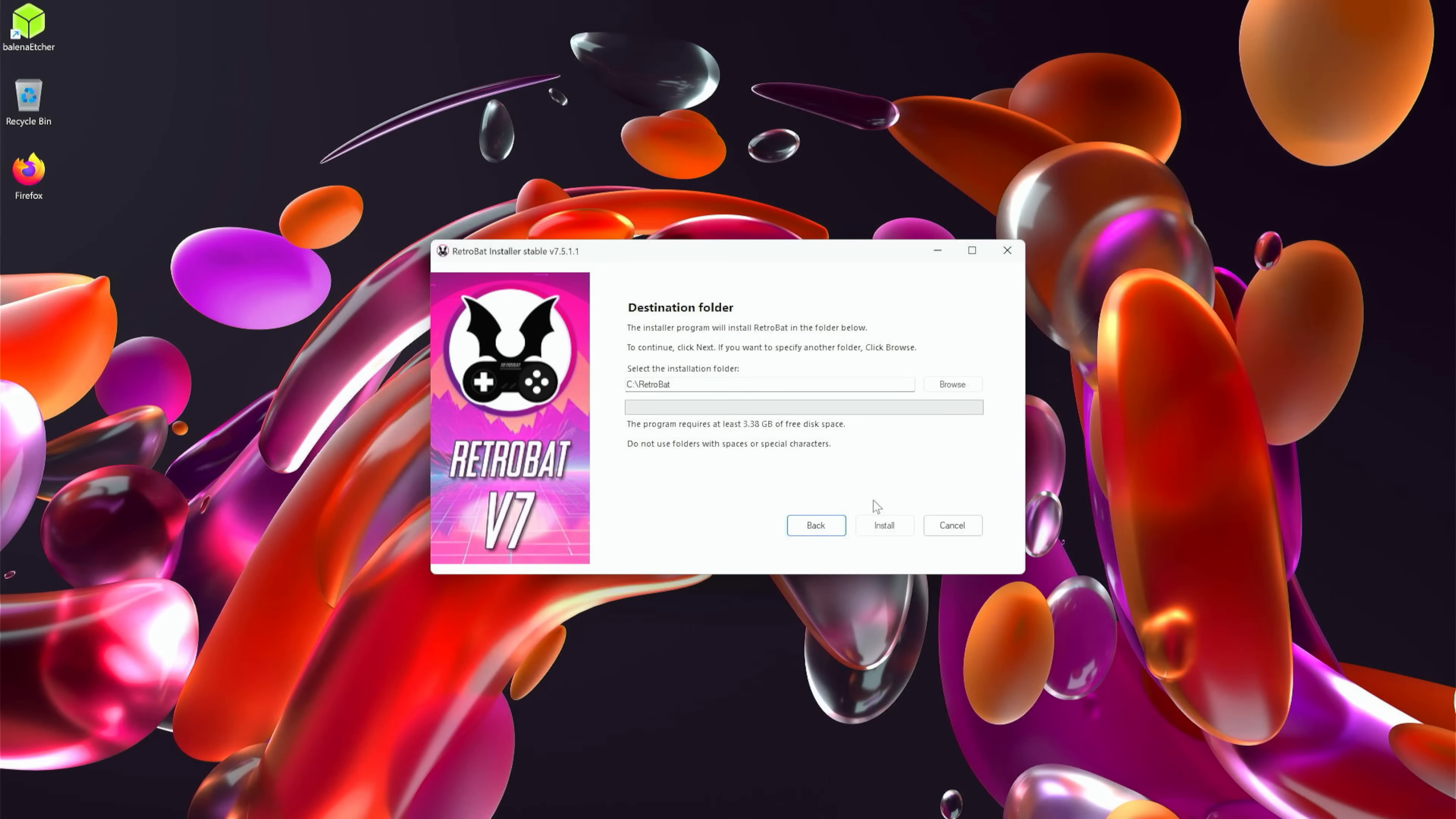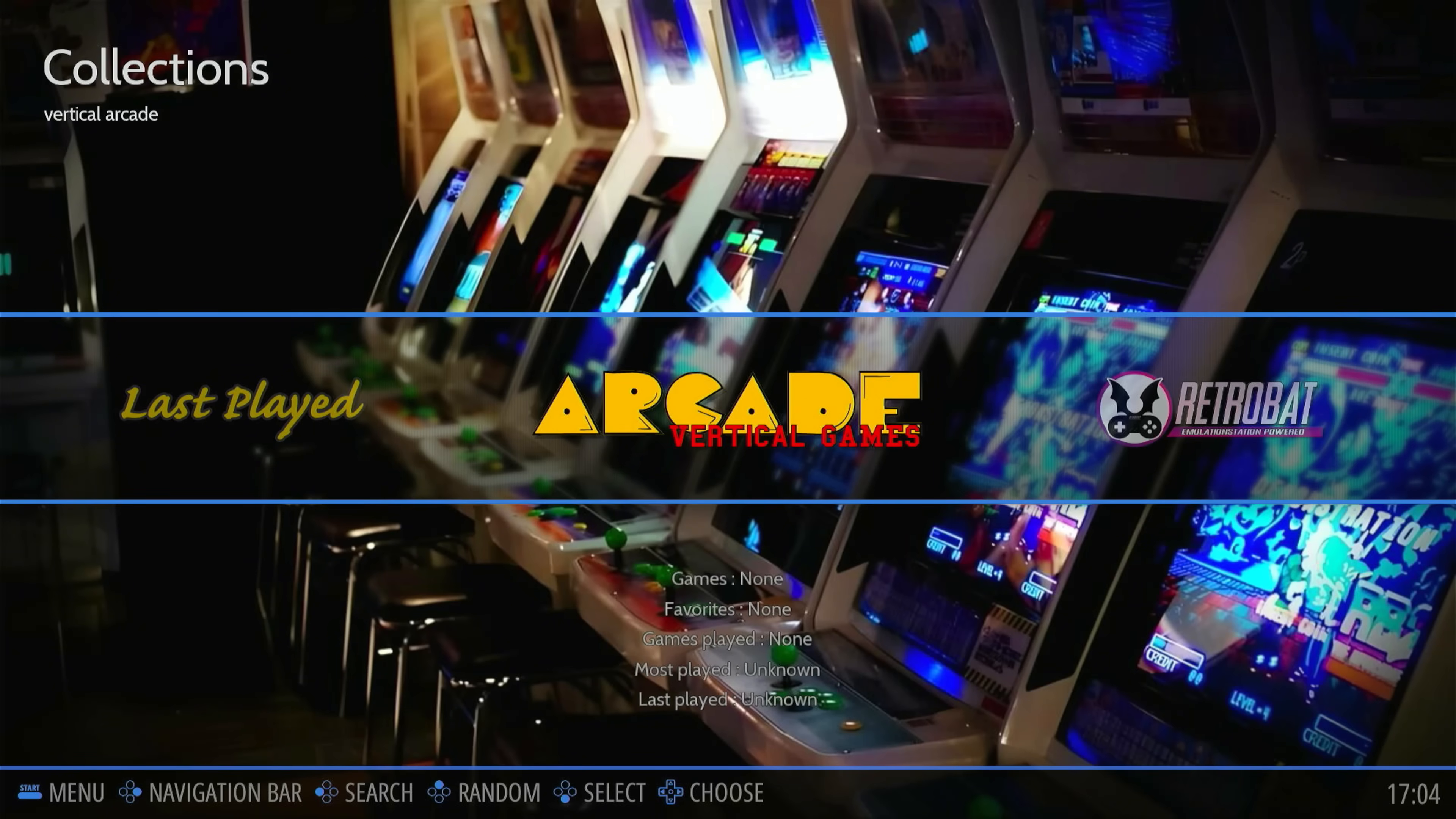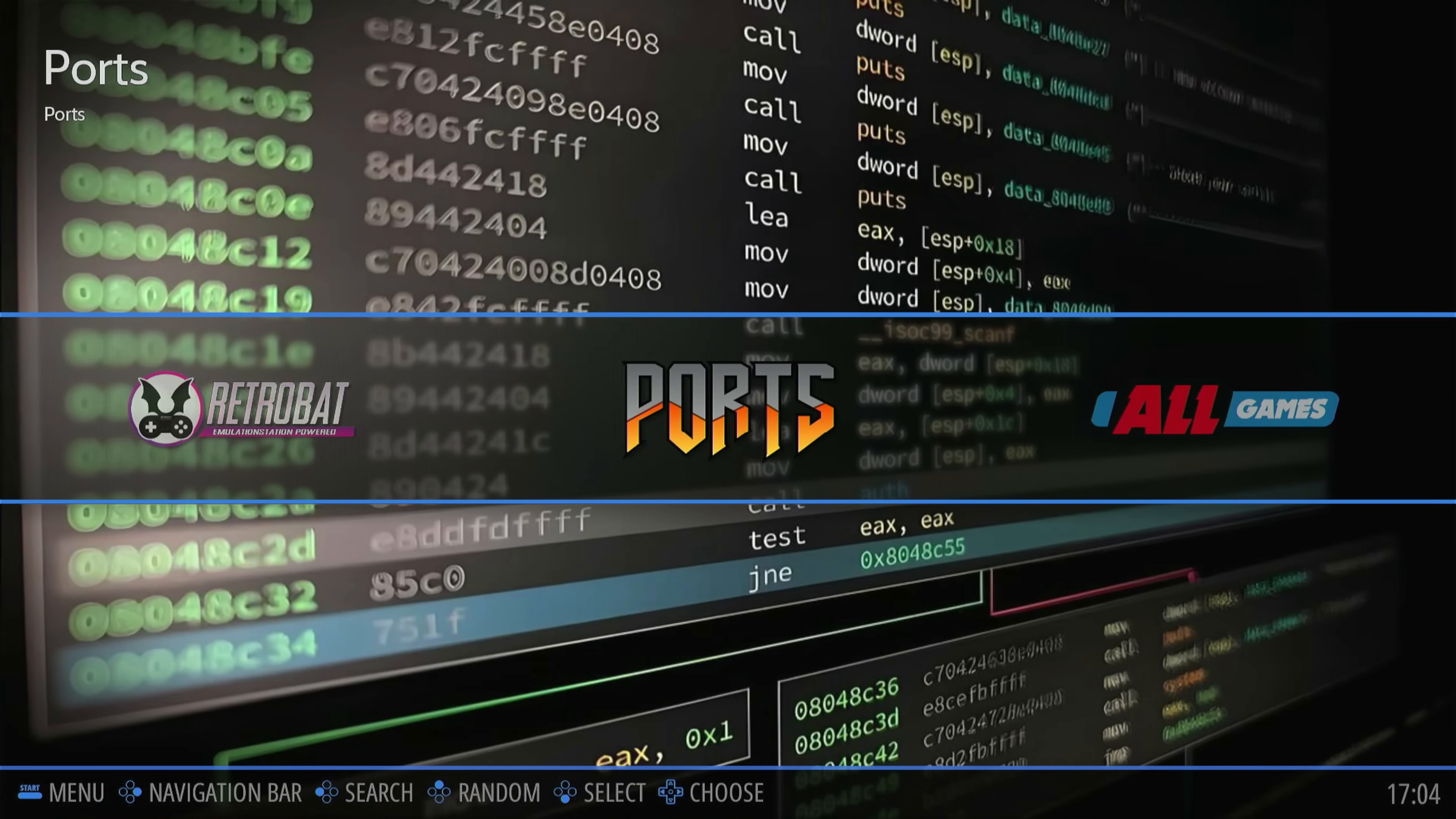All right, RetroBat has finished installing. So what we're going to do is check this box here Run RetroBat.exe and we're going to run it once. We're going to click Finish and it should automatically start up. Ooh, fancy! All right, here we are in RetroBat in all of its greatness. But it was short-lived because we're going to close this out and get to installing the Team Pixel Nostalgia RGS script for RetroBat.